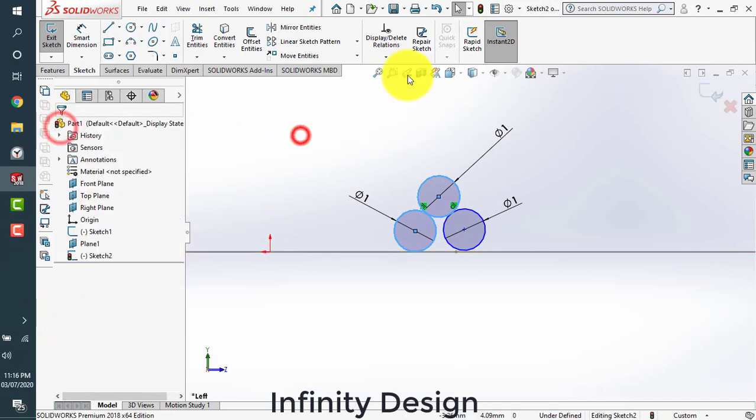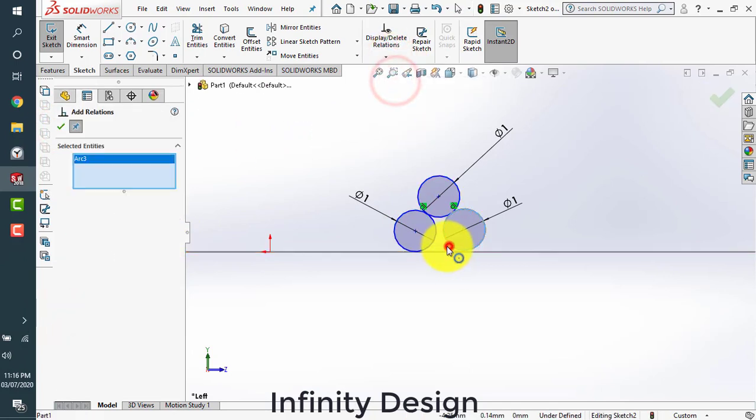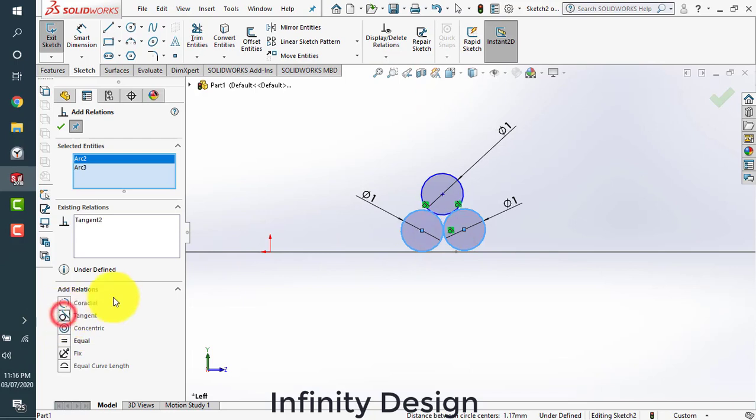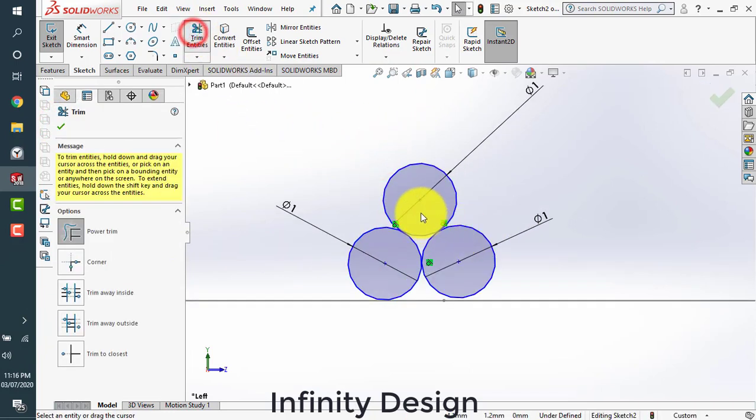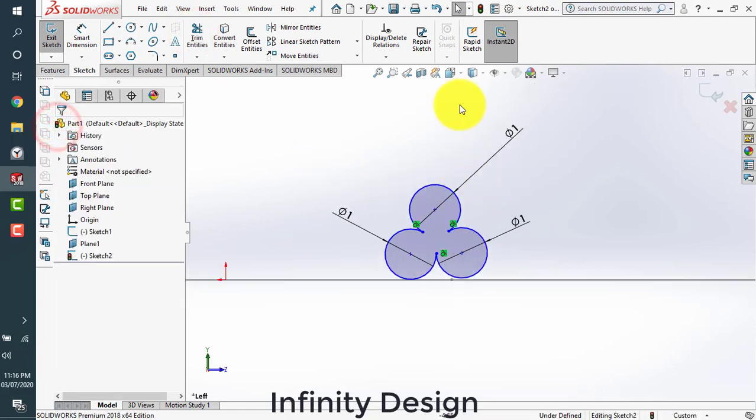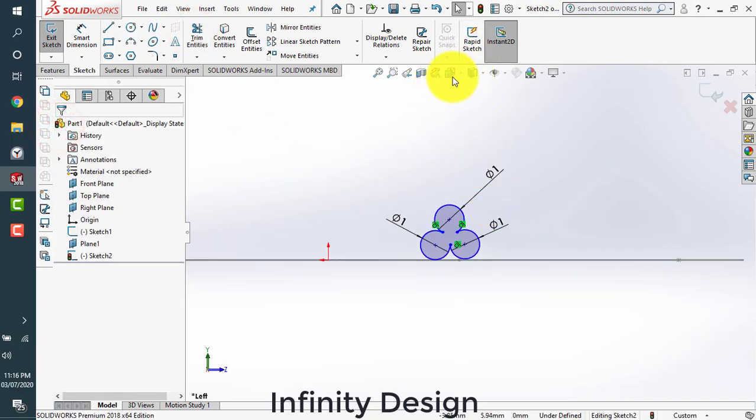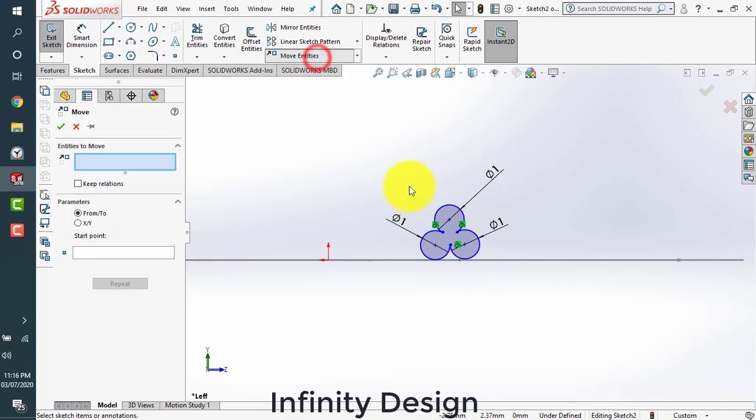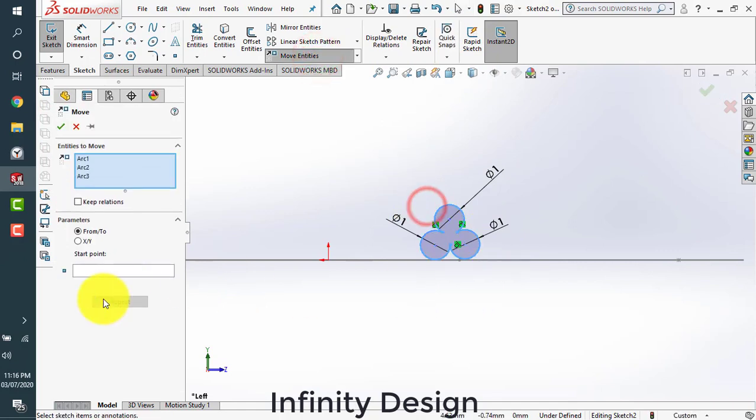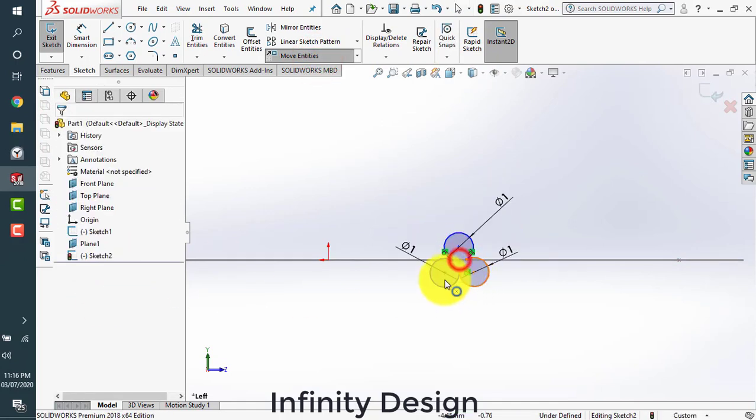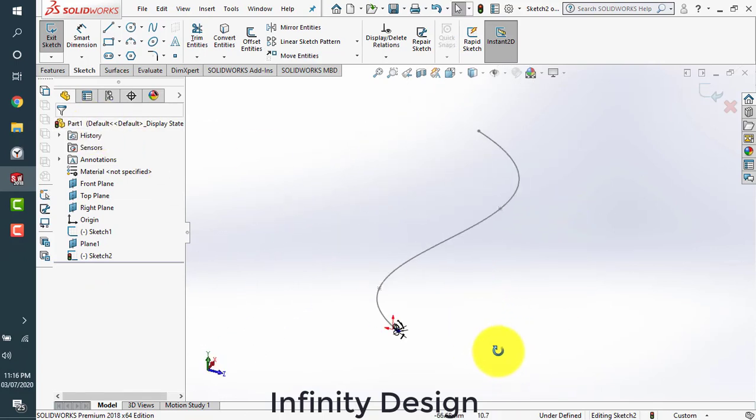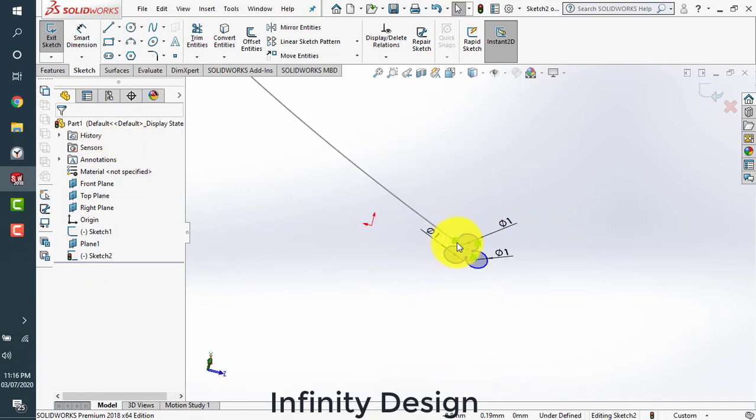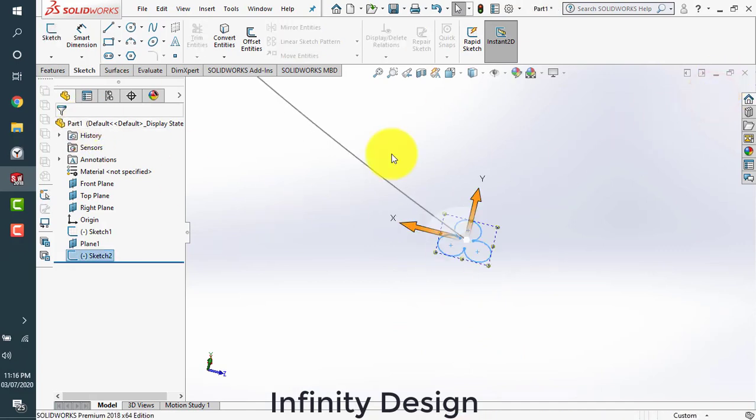Now we make these two circles tangent to each other. We can remove this center profile and using the move command, we move our sketch somewhere here. Let's check it out. It's good.